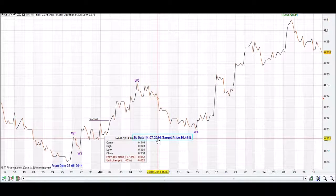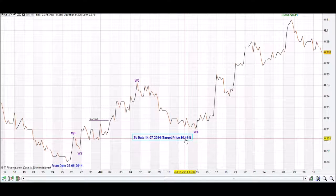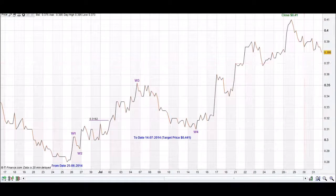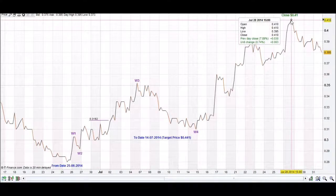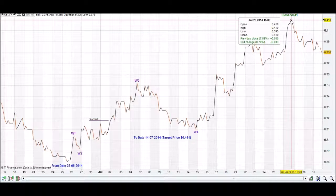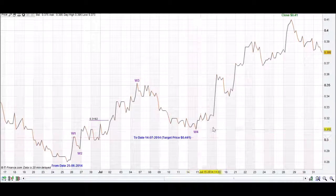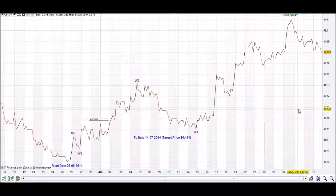It will then give us a target price for Wave 5, and the target price for W5 is $0.44. So far it's hit a top at $0.41 and has come down slightly. Now we are waiting for an increase to occur and we'll find out in the next couple of days if it will hit our target price.